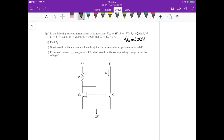For question 4 we have a current mirror with parameters: VDD, R, process transconductance of 100 microampere per volt squared, and the length and width of each channel for both transistors Q1 and Q2. The threshold voltage is the same for both at one volt, and the early voltage for the second transistor is 100 volts.